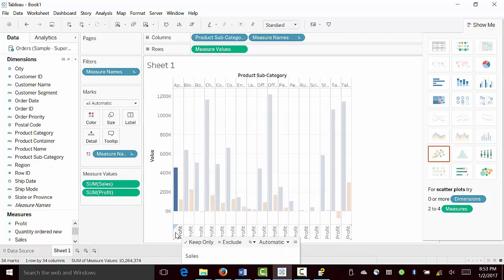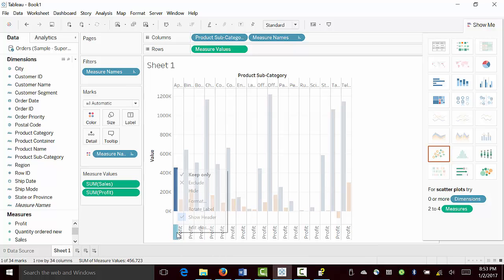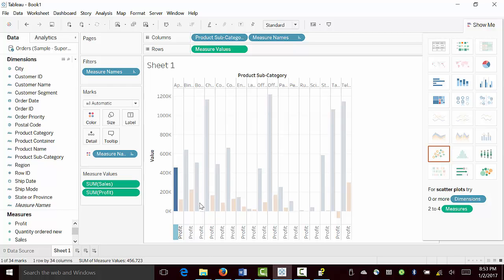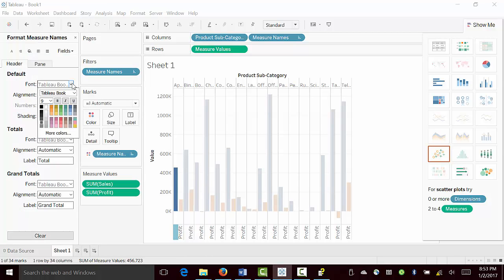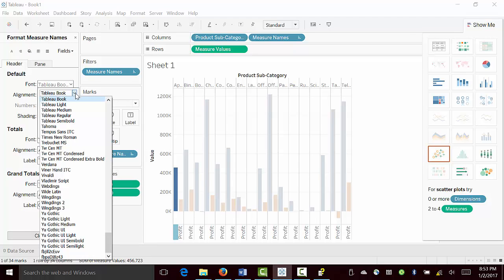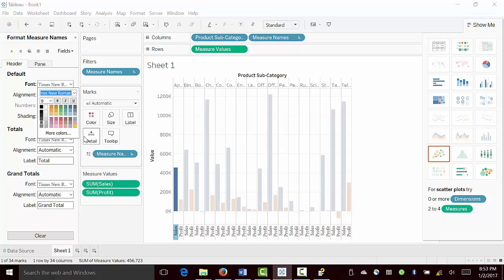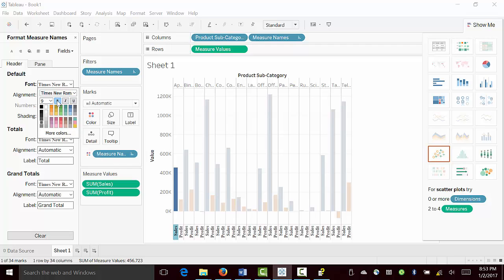So we could actually change this formatting. So we go there, I'll choose Times New Roman, and keep font size 9, and make them bold. So it's a little more visible.